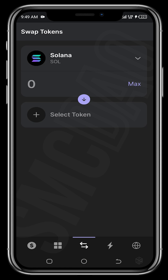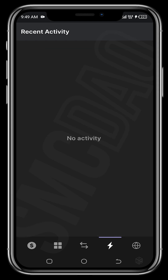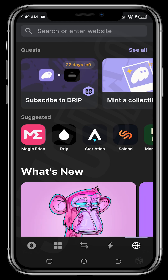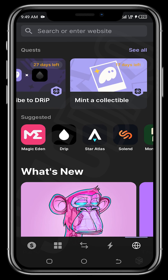The reversible arrow icon is where you can swap tokens — for example, swap Solana to another token. The lightning icon shows your recent activities. The browser icon is where all the magic happens: where you trade, buy NFTs, mint, and interact with different DeFi protocols.